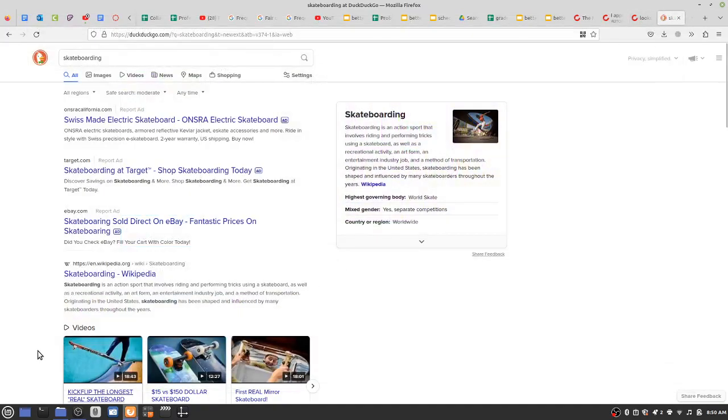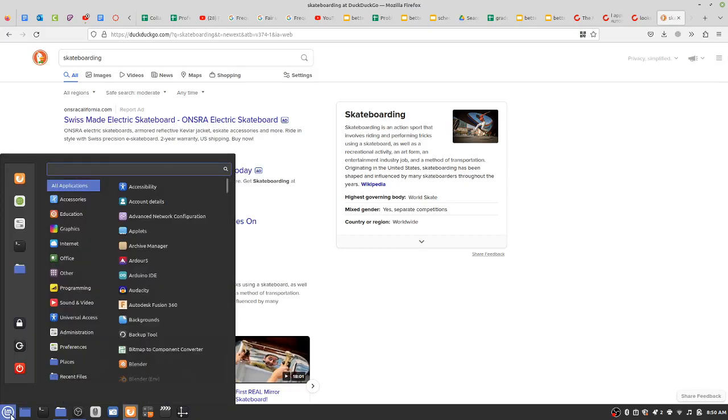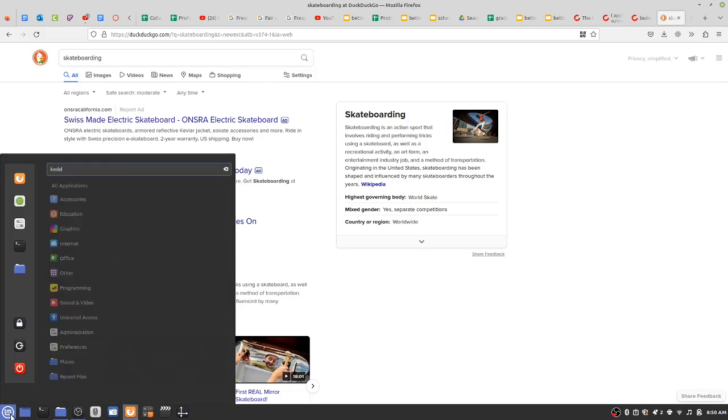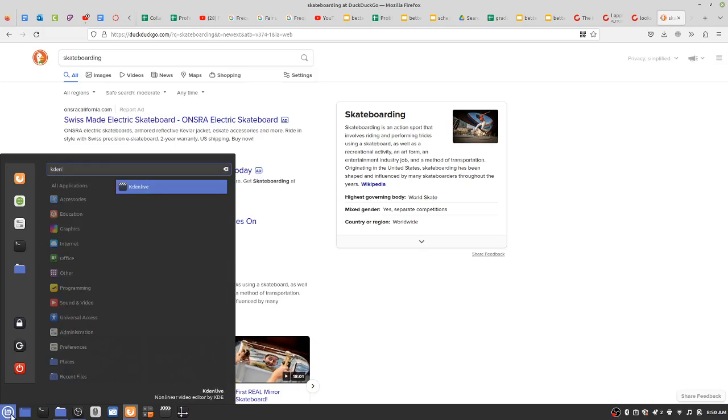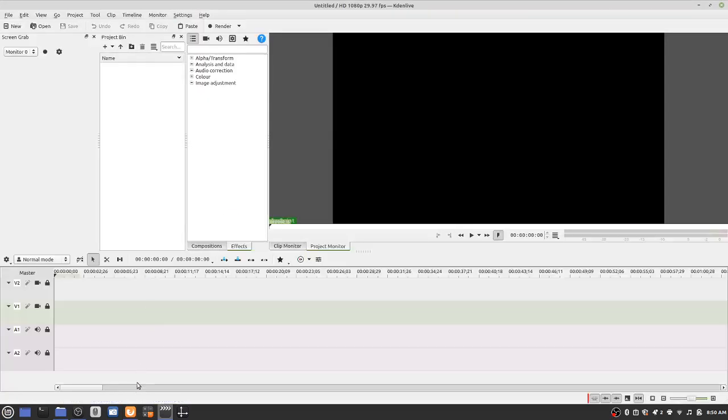First step, on a Linux machine, we're in Linux Mint right now, which is an operating system. It's different from Windows or Mac. It's its own different thing. Click on the LM and type Kdenlive. Select it. It opens like this.